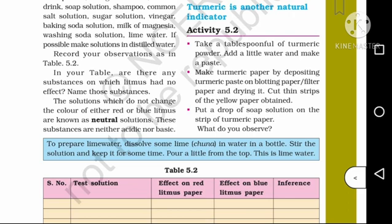Baking soda is basic, milk of magnesia is basic, washing soda solution is basic, lime water is basic. Fill these observations in your table.